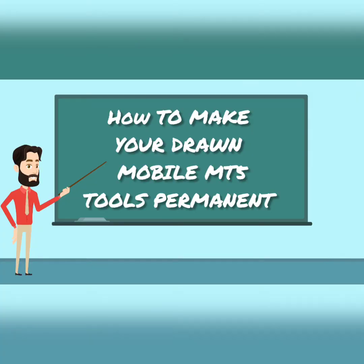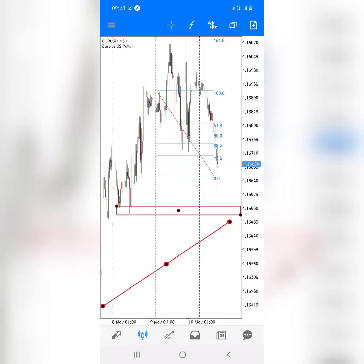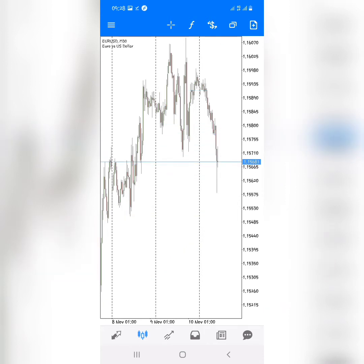Without these steps, when you draw or attach an object on a pair chart, after exiting your MT5 application and reopening it, you won't find the objects again. You would need to keep redrawing them all the time, so these steps are very handy.